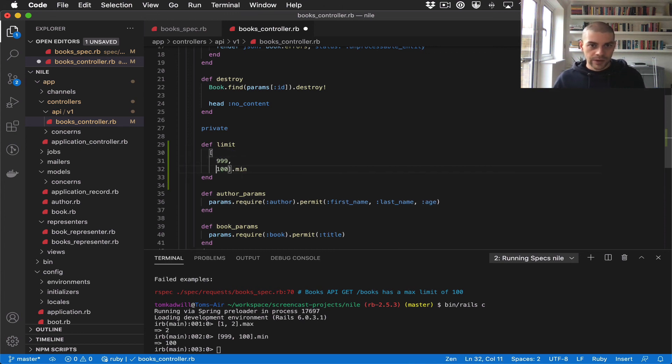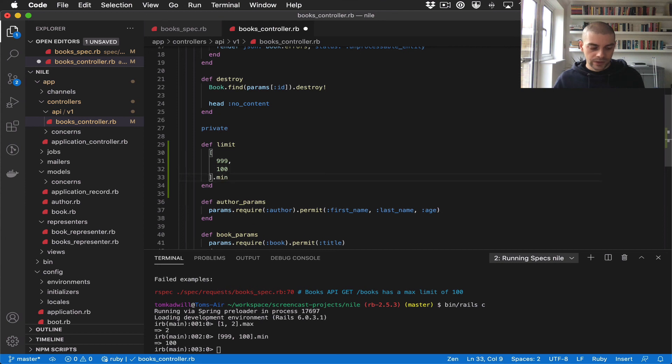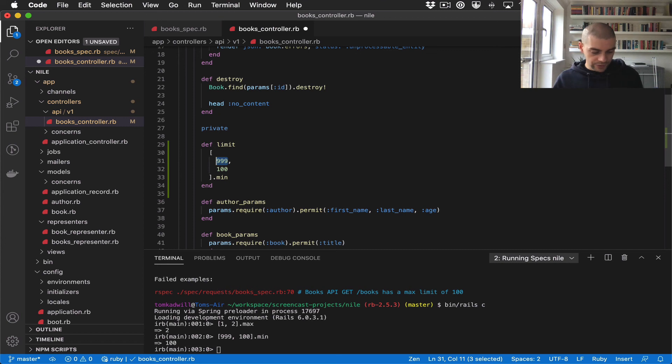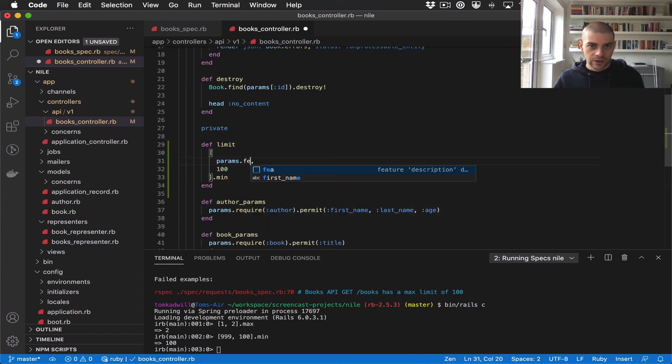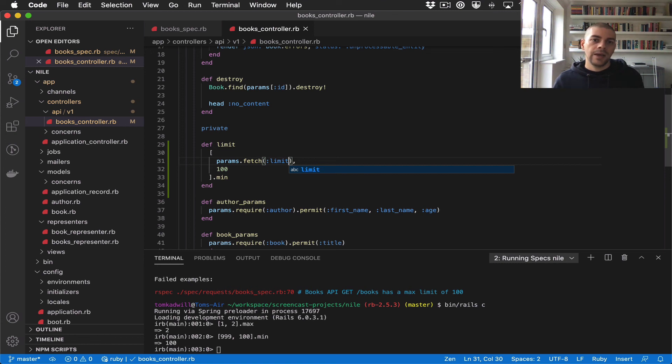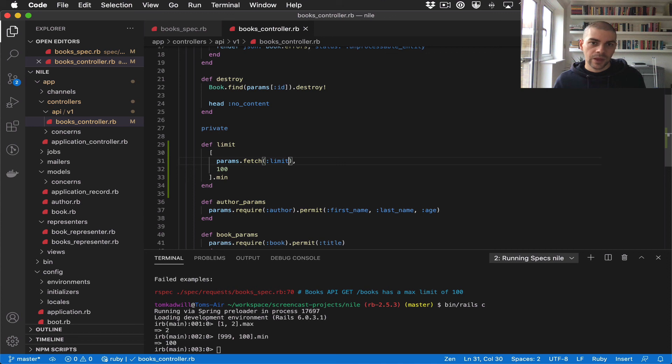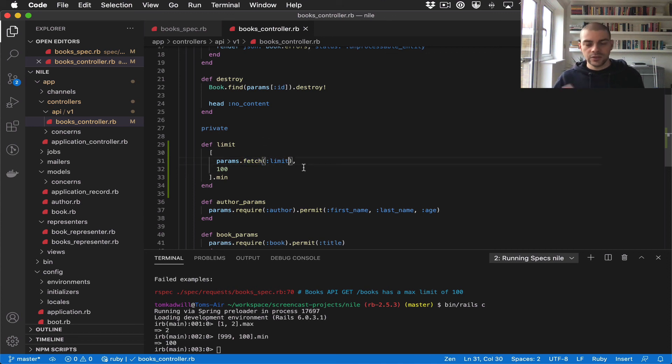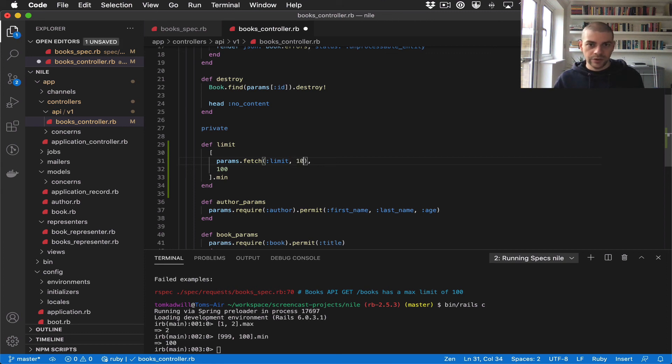Now all we need to do is change this 99 to be the user input. So I'll say params fetch limit. This will get the limit. The reason I'm using fetch is because if there is not a limit, then instead of nil we want to have a default, so the default would be 100.